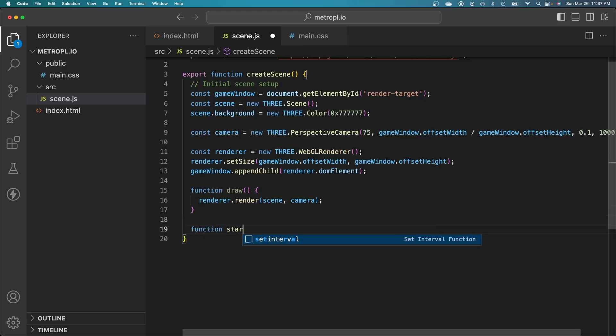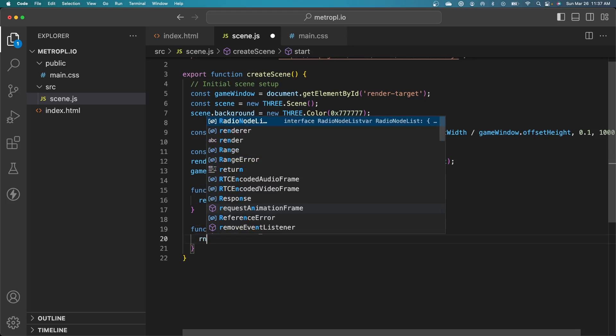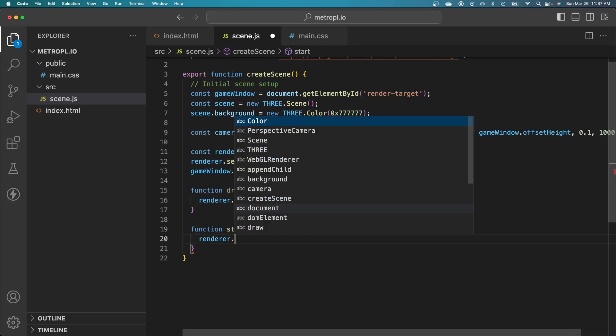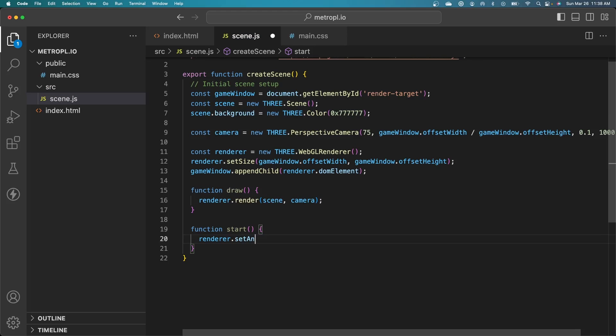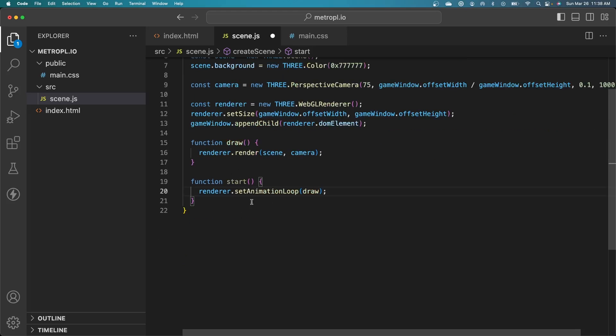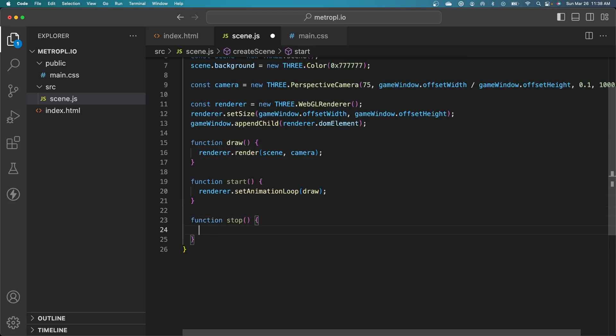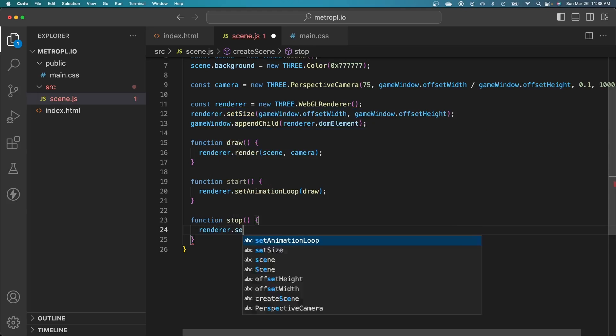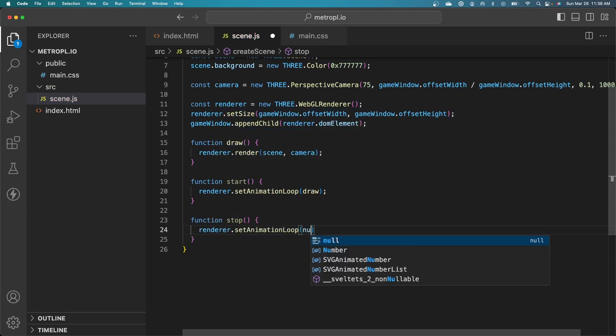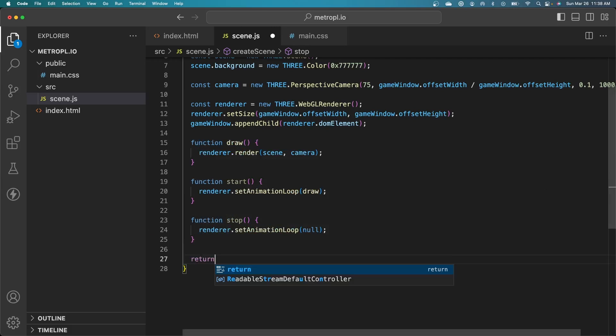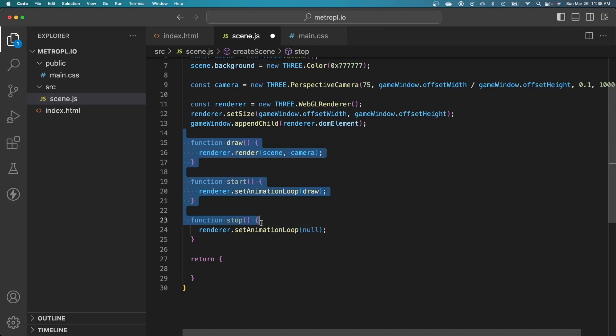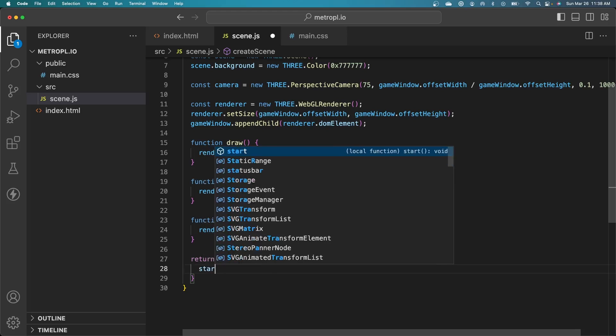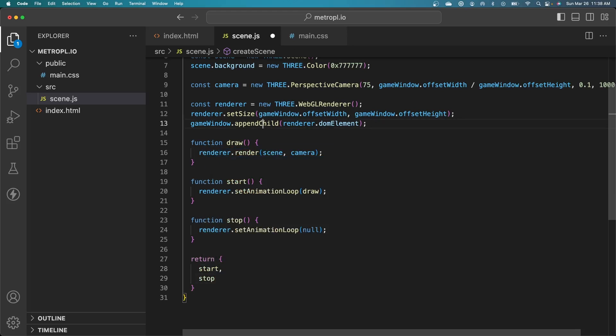Let's create some functions to start and stop the animation loop. We need to pass in our render method, which is draw. Let's also add the option to stop it as well. We just pass in null to set animation loop here. To pass these methods back to index.html, we return them as an object. We just need start and stop. Draw is a private method that's hidden. Don't need to expose that.